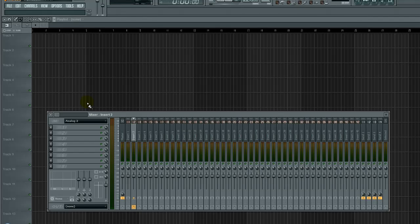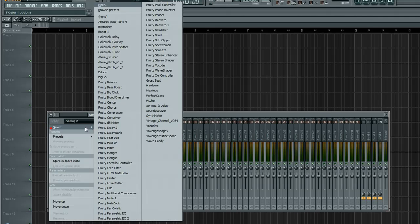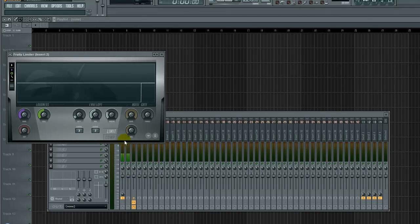It is simple math, okay? You take, let me just give you an analogy here. 10 divided by 2 equals 5. Correct? Correct. So, if you have a compression, let's load up Fruity Limiter.